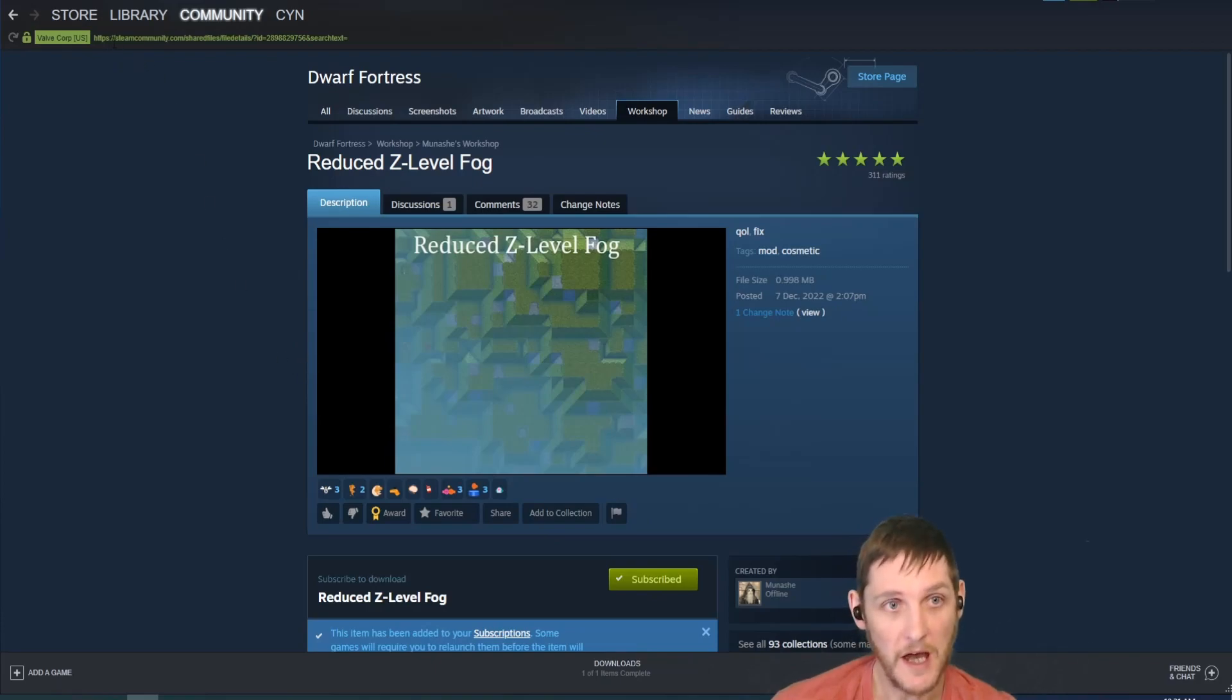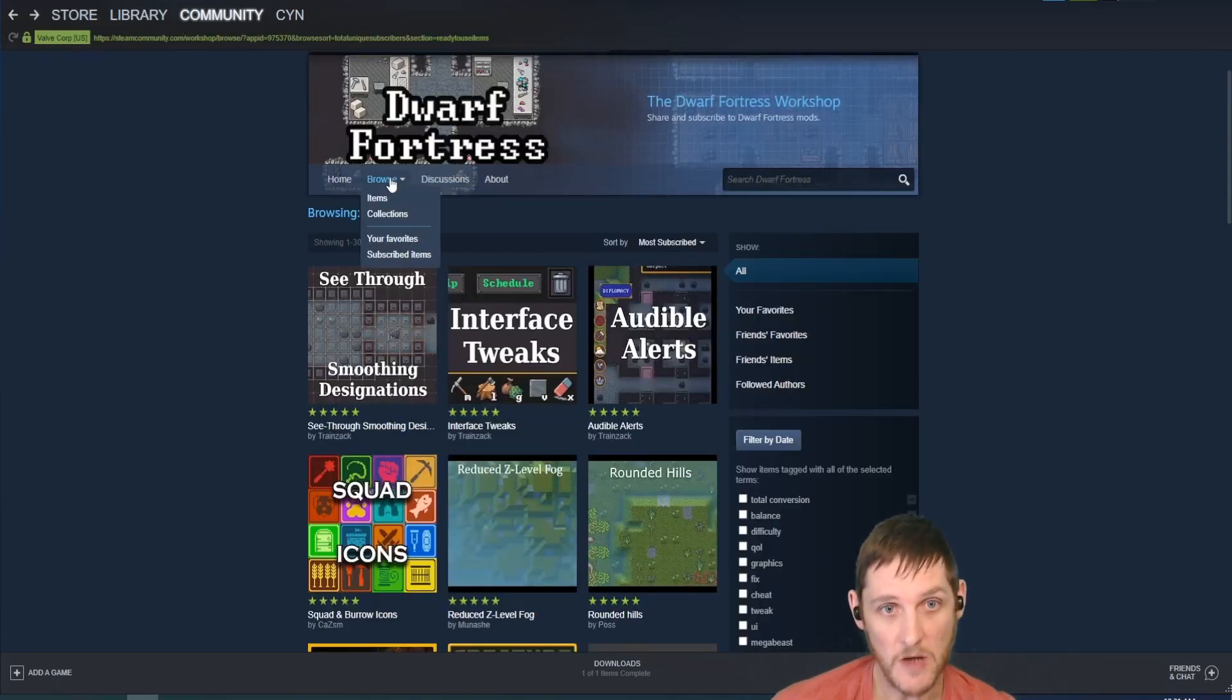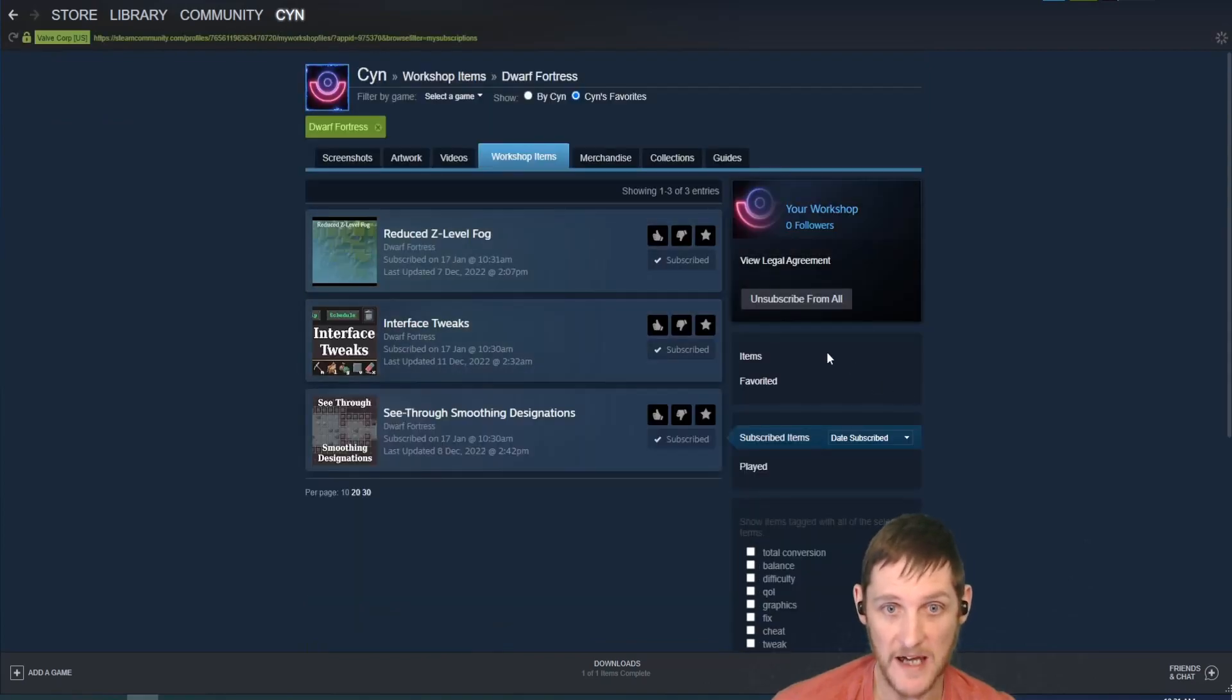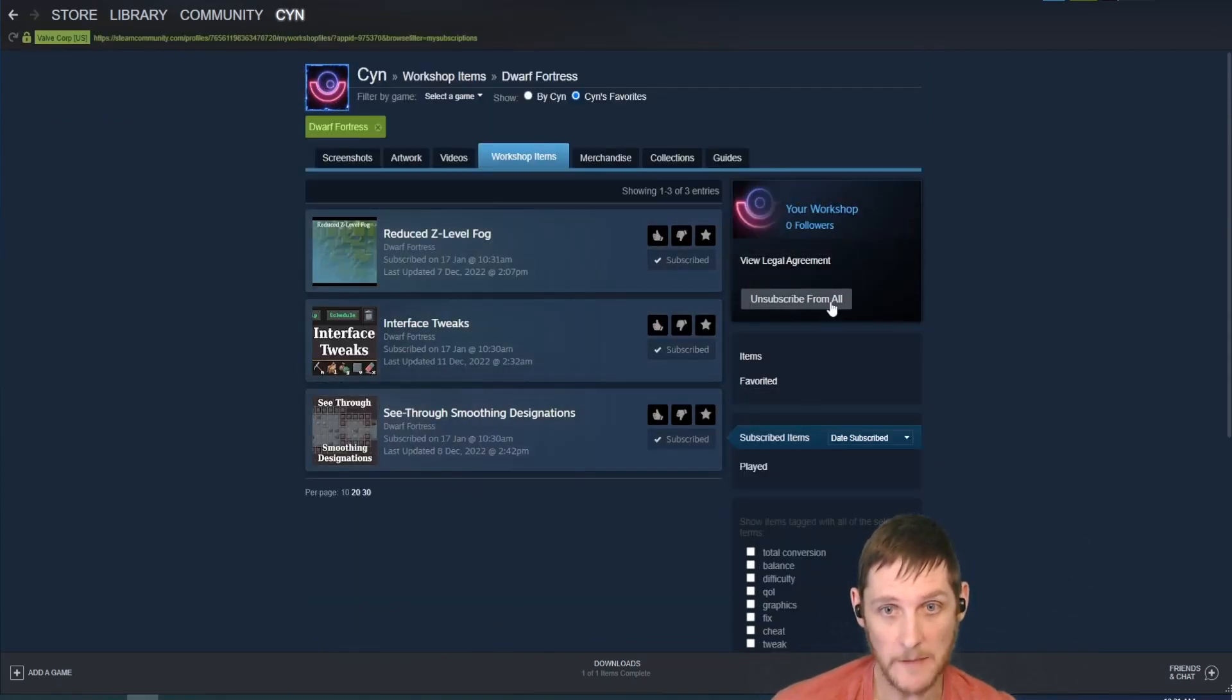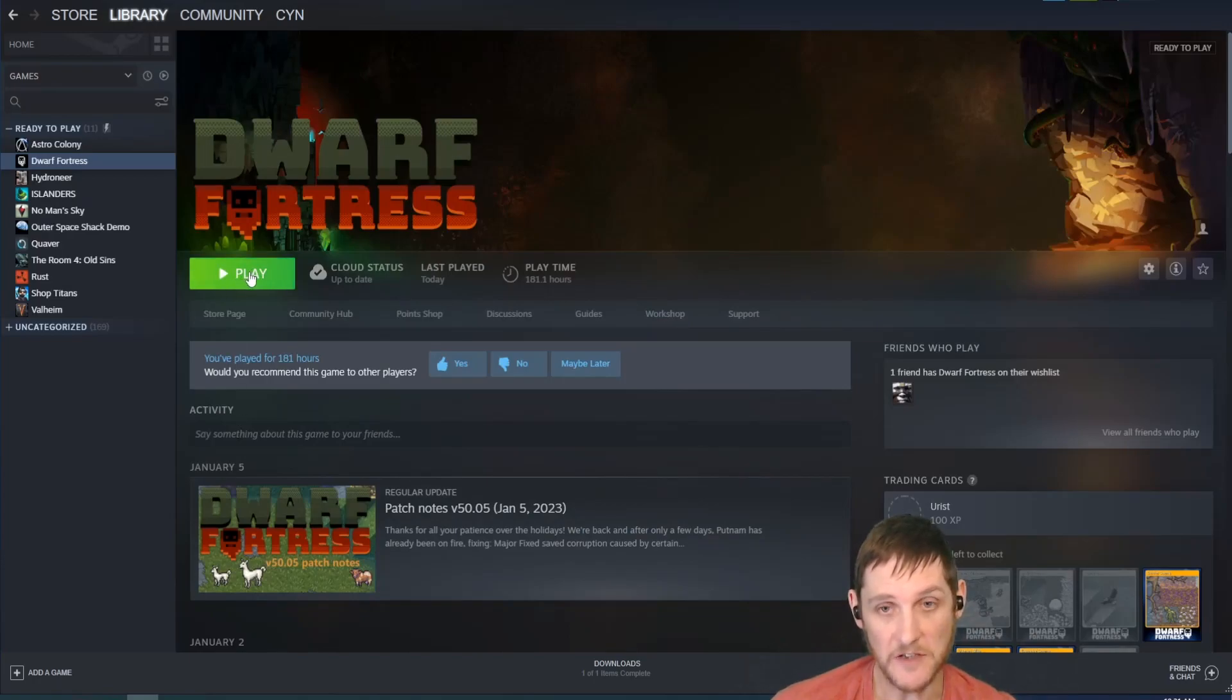So I've clicked those three. They're now subscribed. If you go to your subscribed items, you can view what items you're subscribed to. Now when you launch, you'll see mods in the menu.